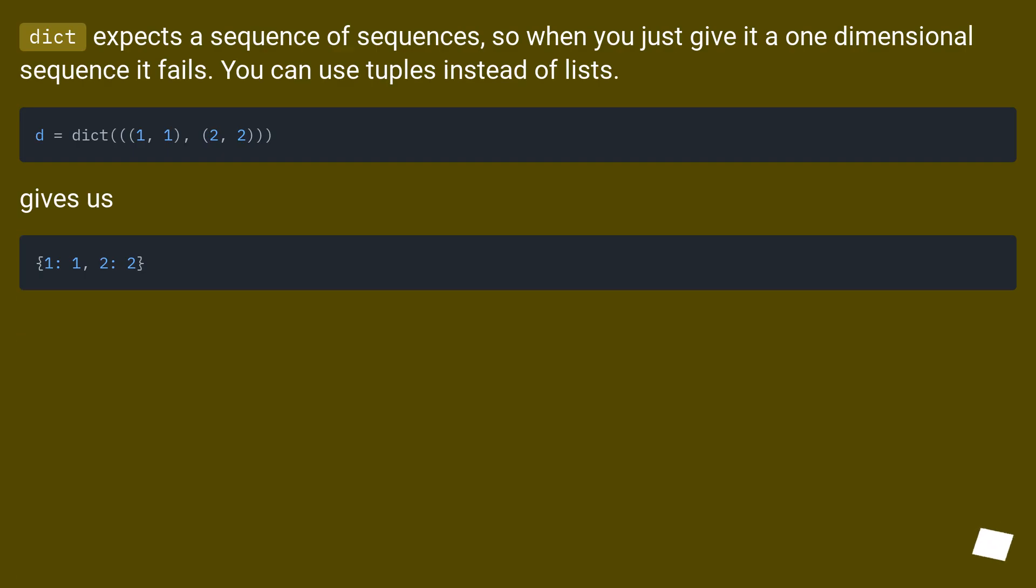Dict expects a sequence of sequences, so when you just give it a one-dimensional sequence it fails. You can use tuples instead of lists.